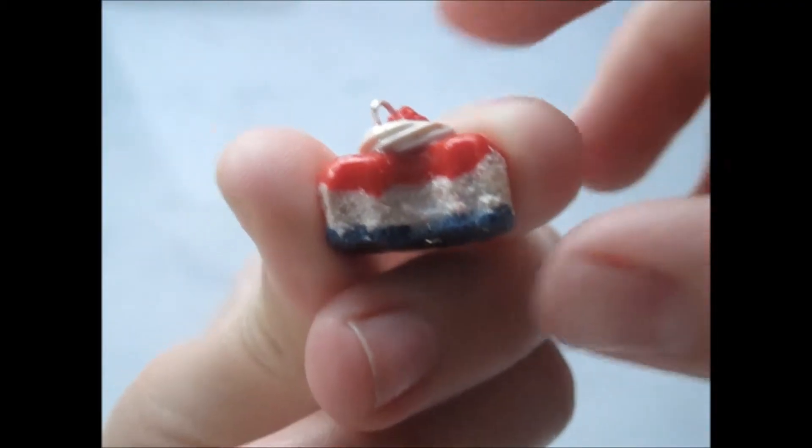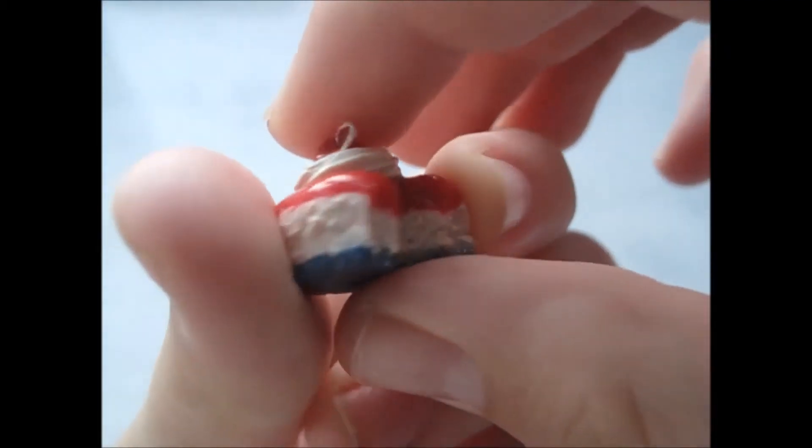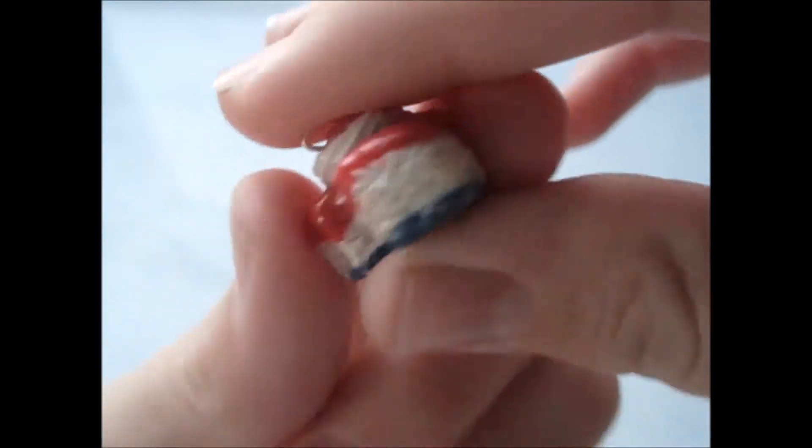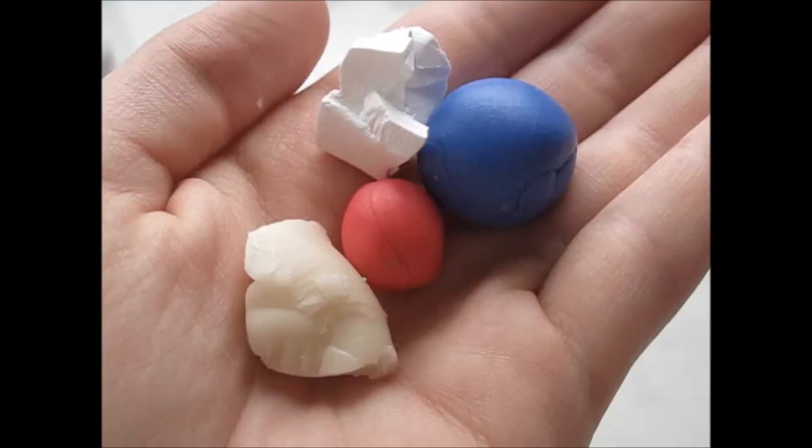Hi everyone, today we're going to be making this super adorable little patriotic cheesecake, so let's get started.